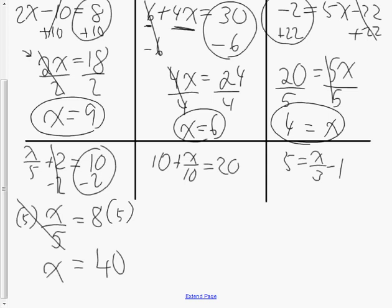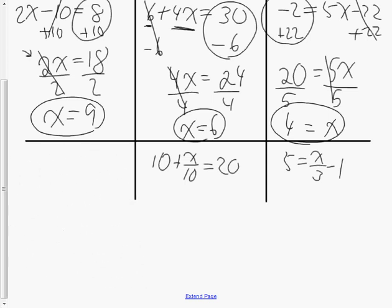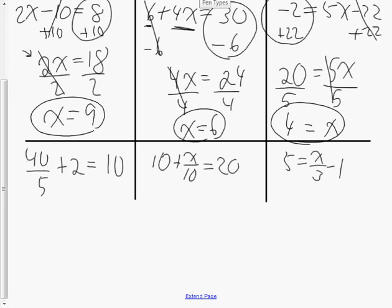Double-check your answer by substituting. Take the equation x over 5 plus 2 equals 10. Substitute x equals 40: 40 divided by 5 is 8, and 8 plus 2 is 10. So the solution x equals 40 is correct.